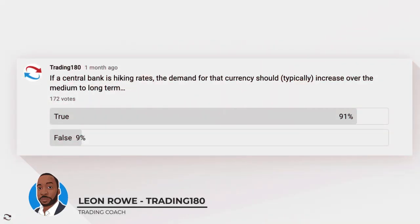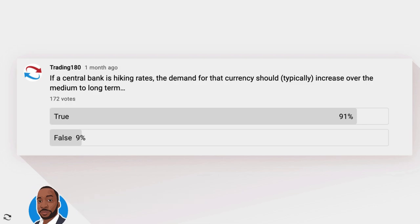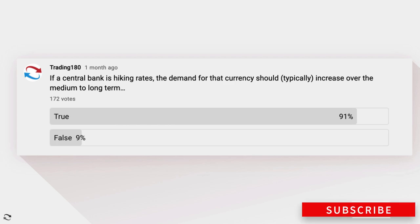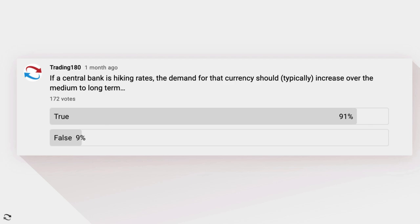Hi, my name is Leon Rowe, currency trader and trading coach at trading180.com. Welcome to this week's supply and demand forex and gold fundamental and technical analysis. If you're new to this channel, a warm welcome to you, and if you're returning, welcome back. If you like the weekly analysis I provide, please don't forget to like, subscribe and share with your fellow colleagues.